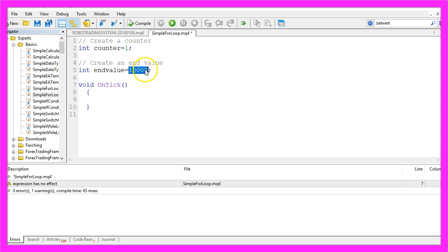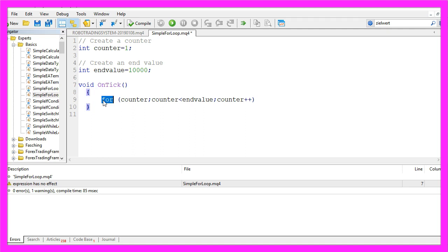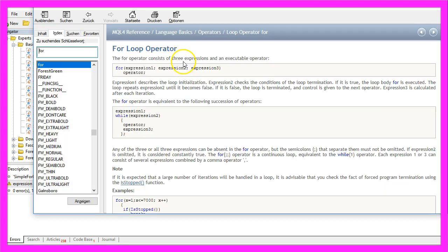In our case we want the counter to count until the value 10,000 is reached, and inside of the ontick function we are going to use the for loop.